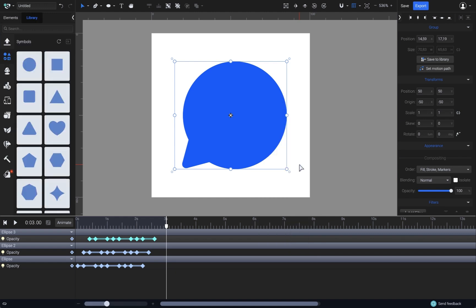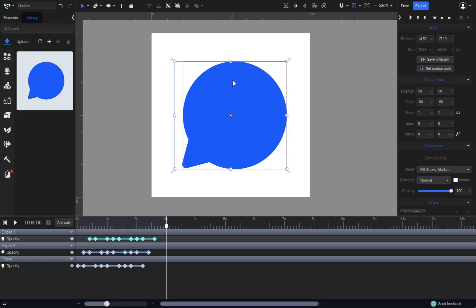Then you can find the newly added asset in the Upload section, here, right above the Shapes and Symbols section. And that's it. You can now open other projects and reuse this animation from the library. All you have to do is click on it and it will appear in the canvas.